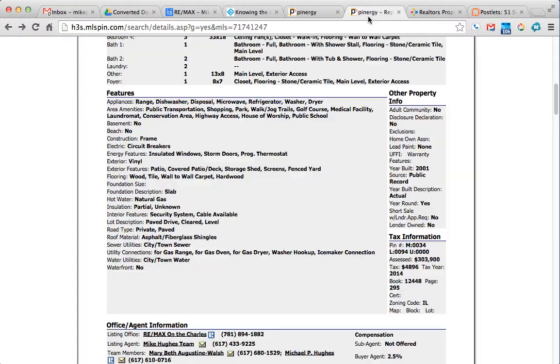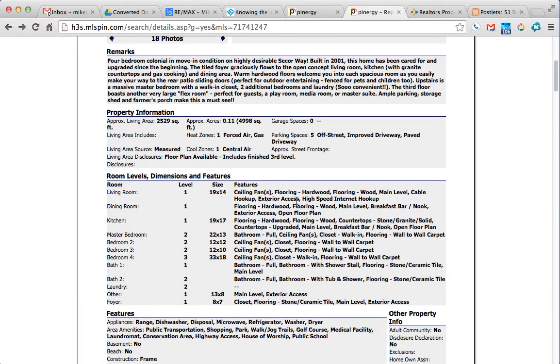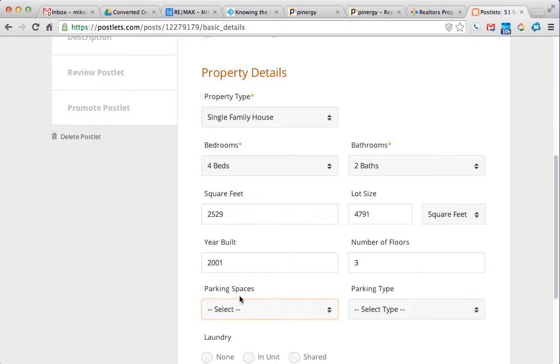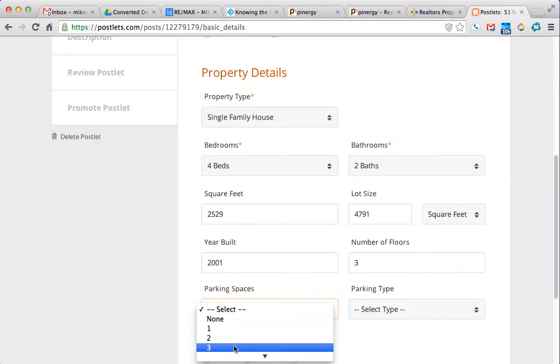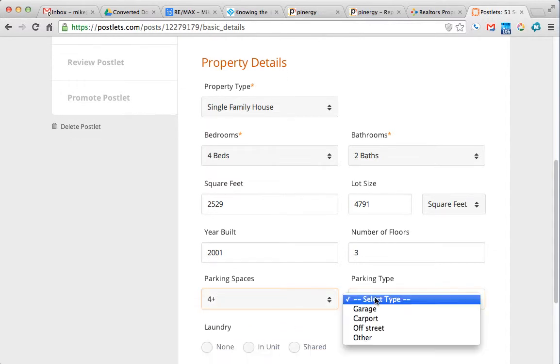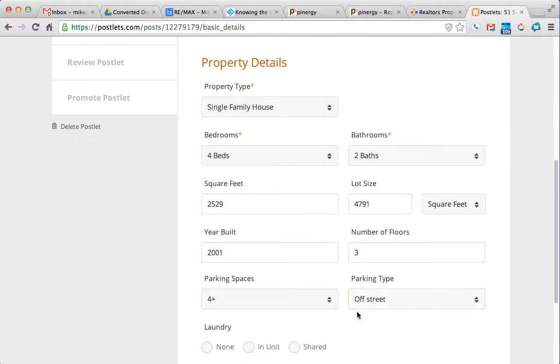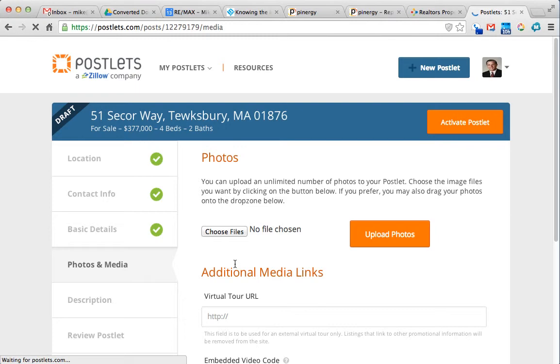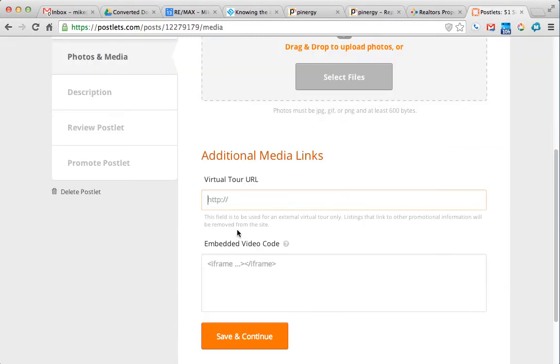Let's just be consistent in how many parking spaces that we have. Five spaces, so it will be four plus, that's the max. Off street parking means that you don't have to park in the street, and there is laundry in this building. Save and continue.